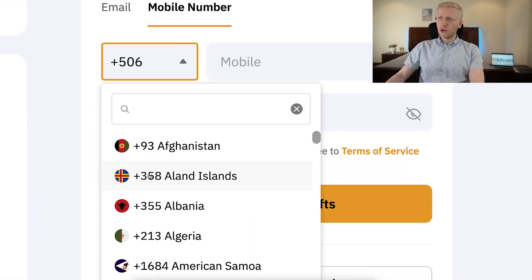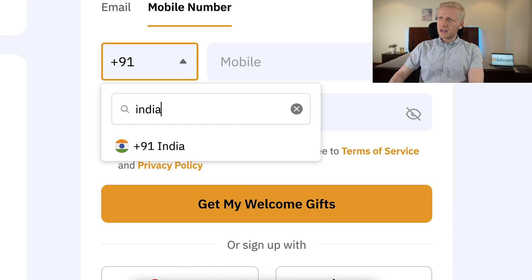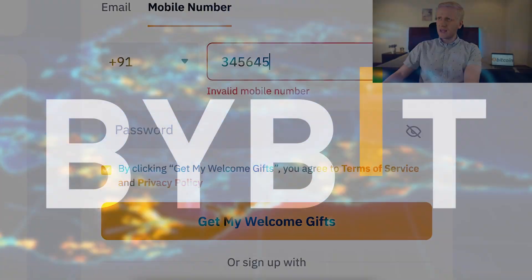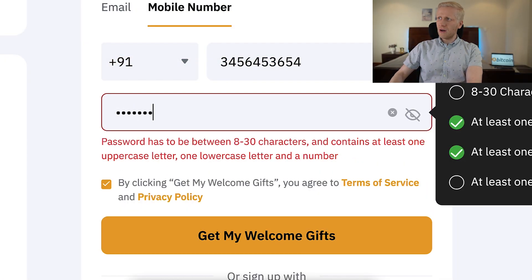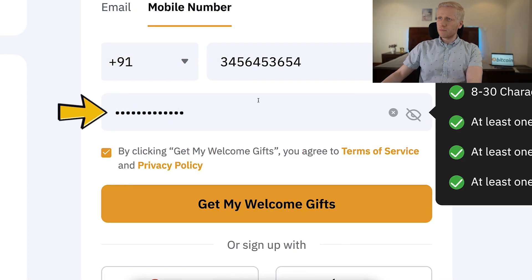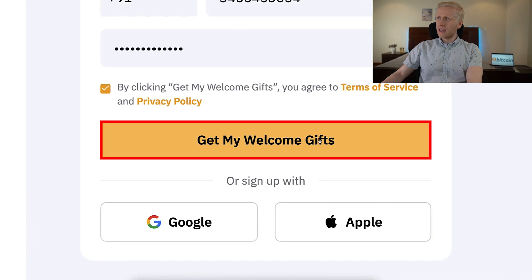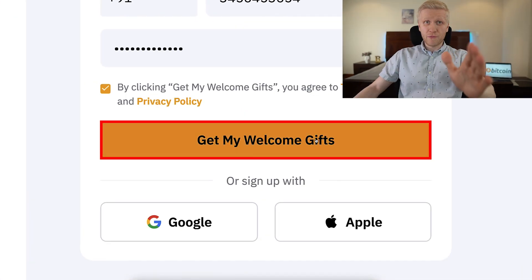To show you, you can choose your country worldwide — even in India this works perfectly. You can fill out your phone number, create a strong password, then click 'Get My Welcome Gifts' and you will be inside Bybit for free.